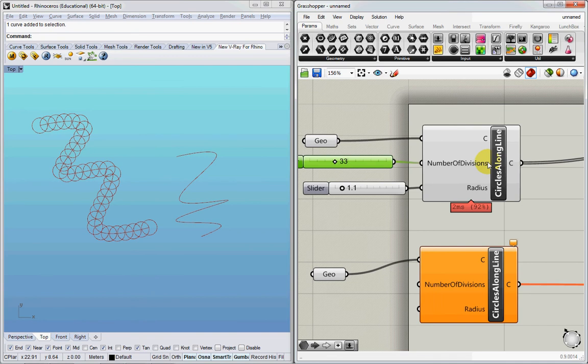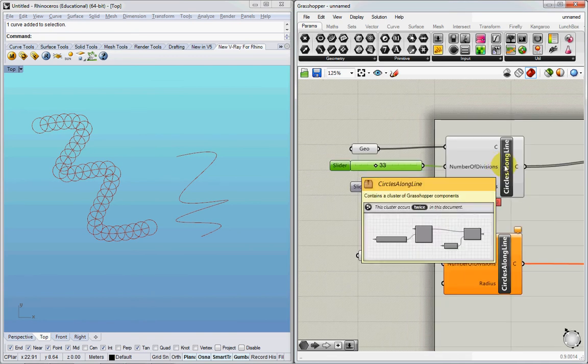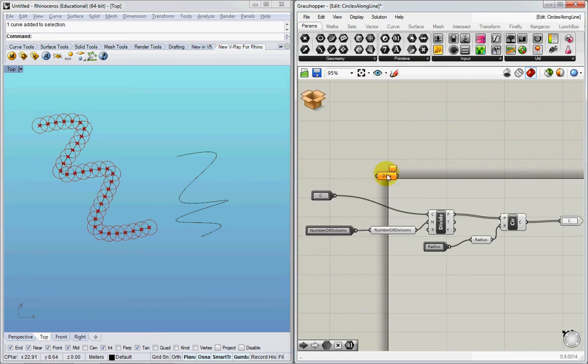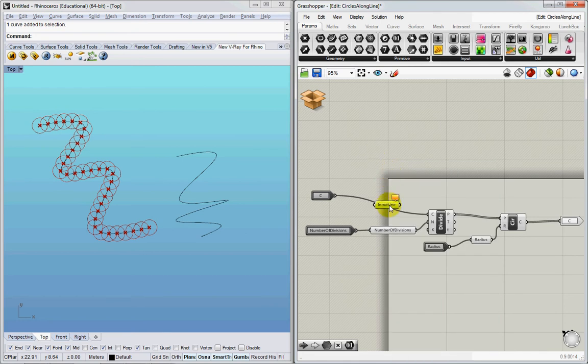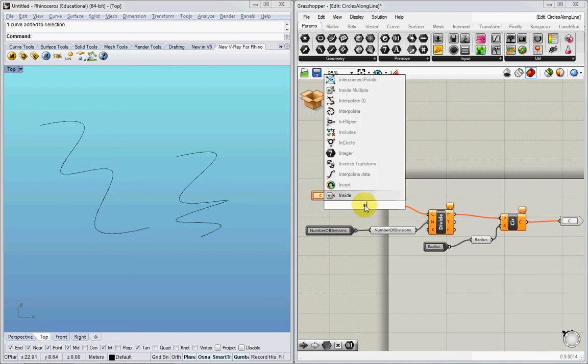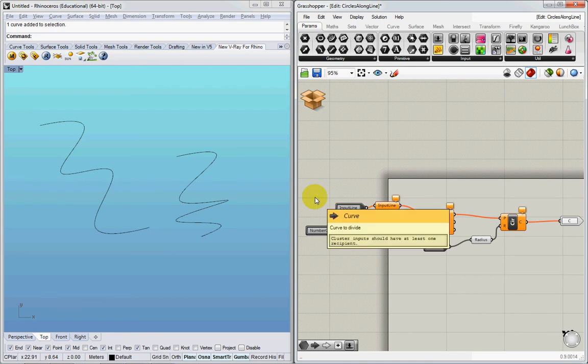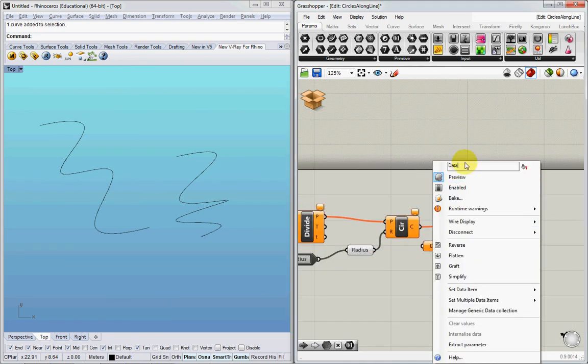Let's just change those two things. Actually, I might as well just go and change it. Here we go. Input line. That's the input line. And then there are the output circles. So I'll call them the output circles.